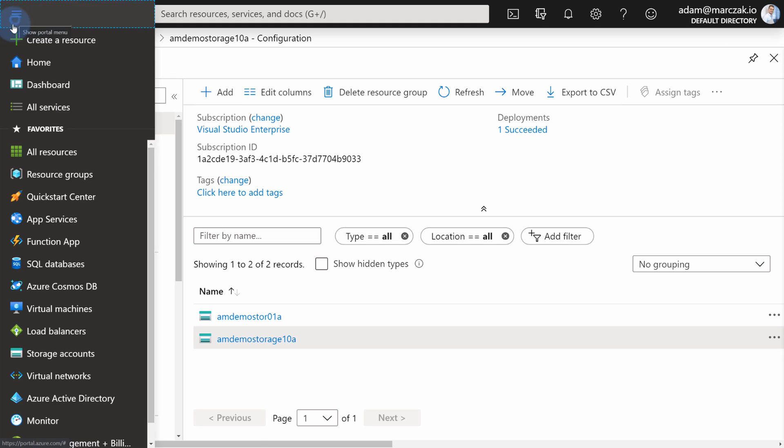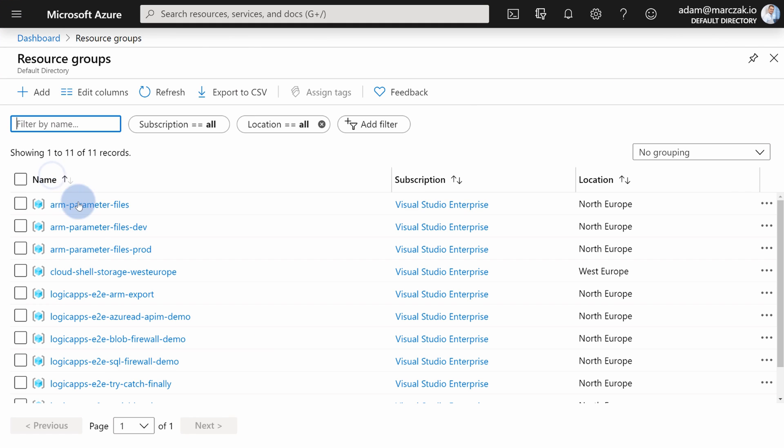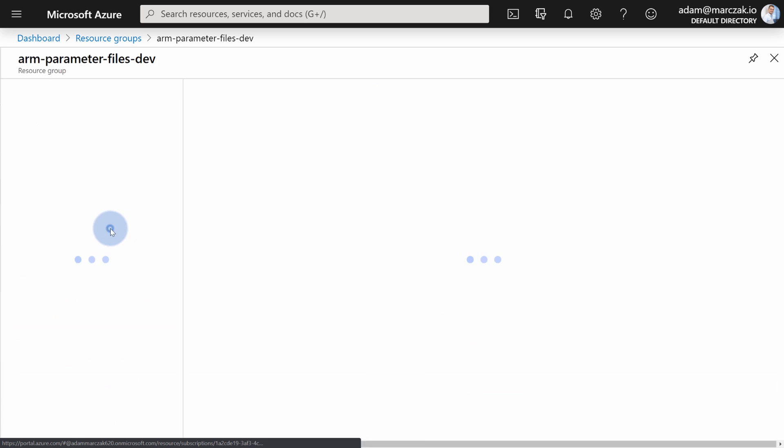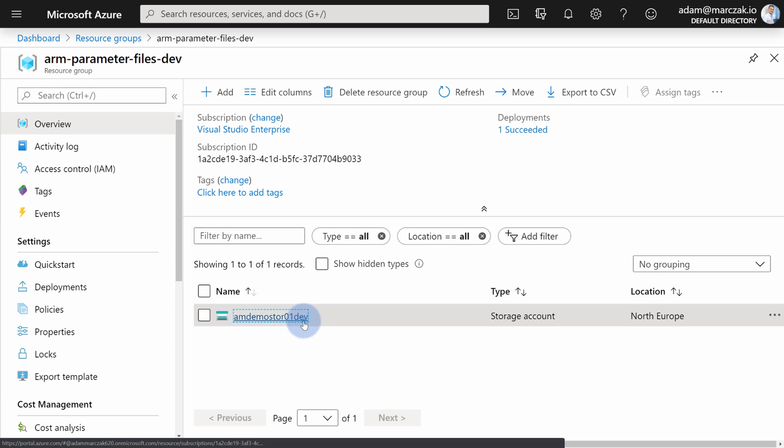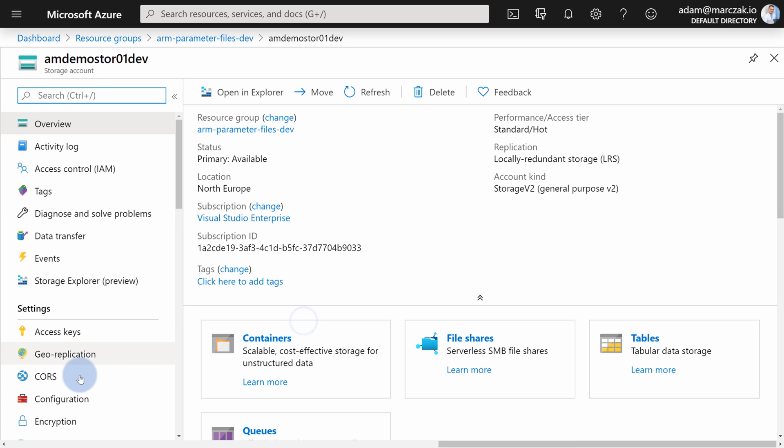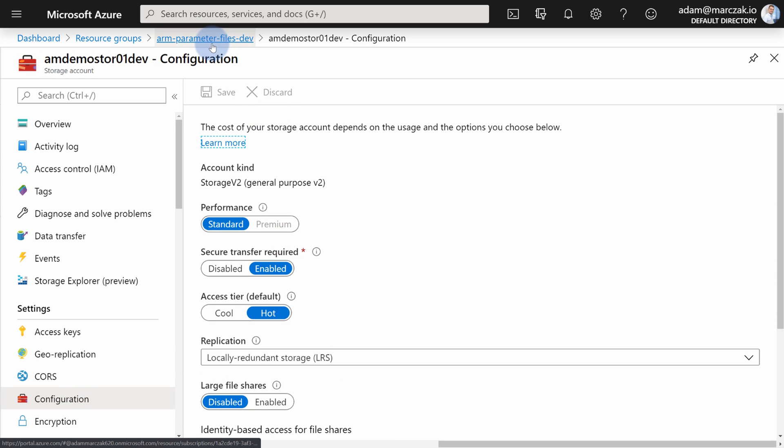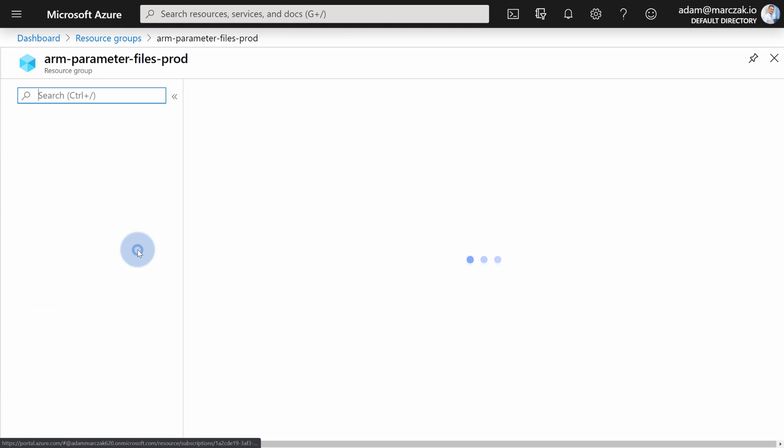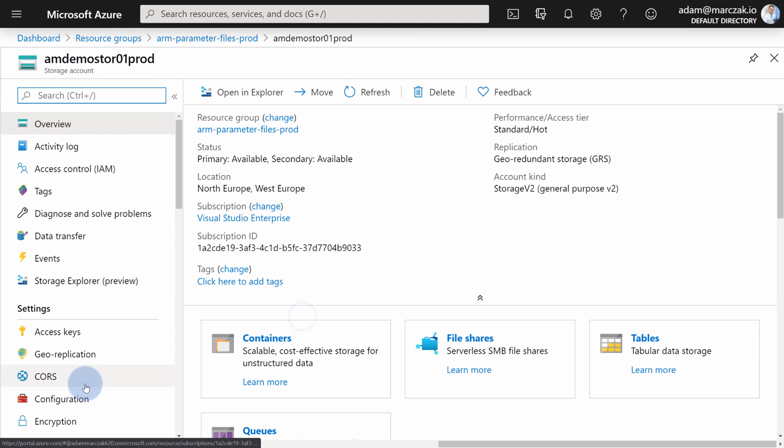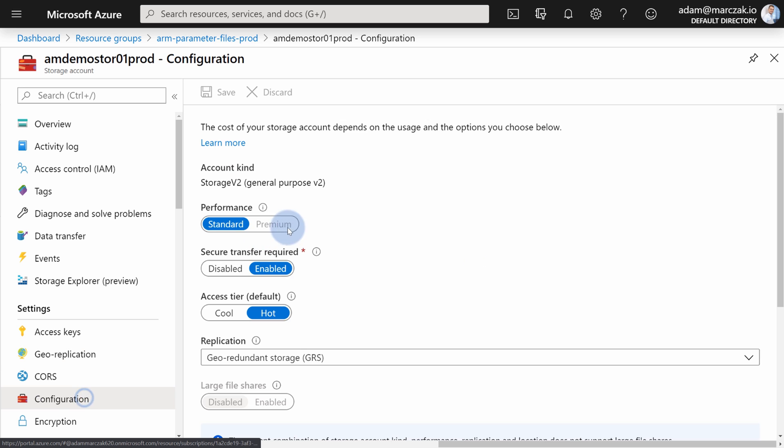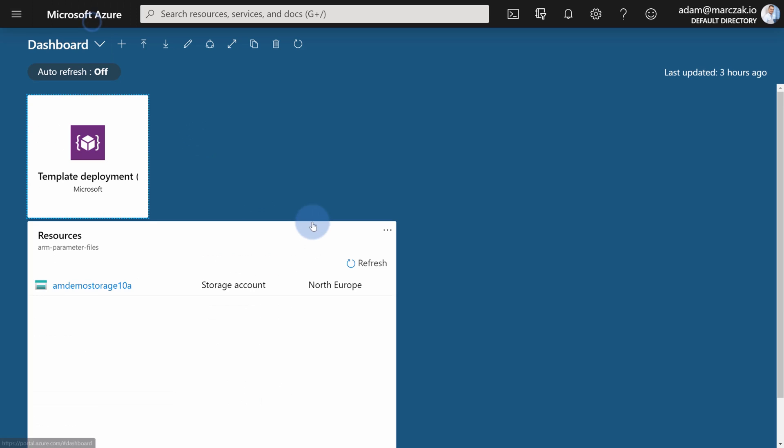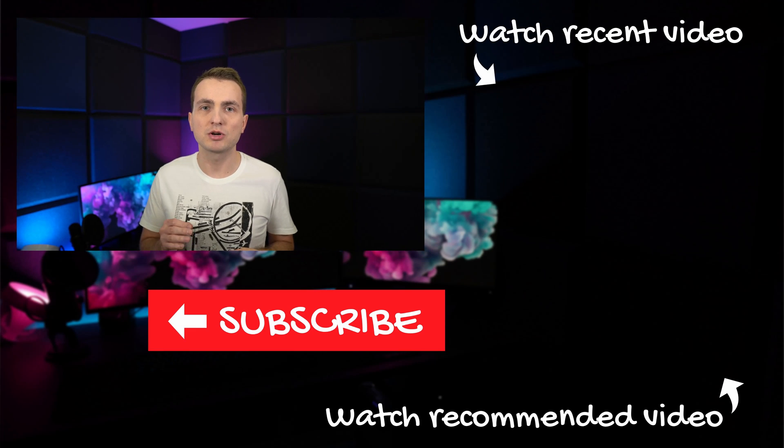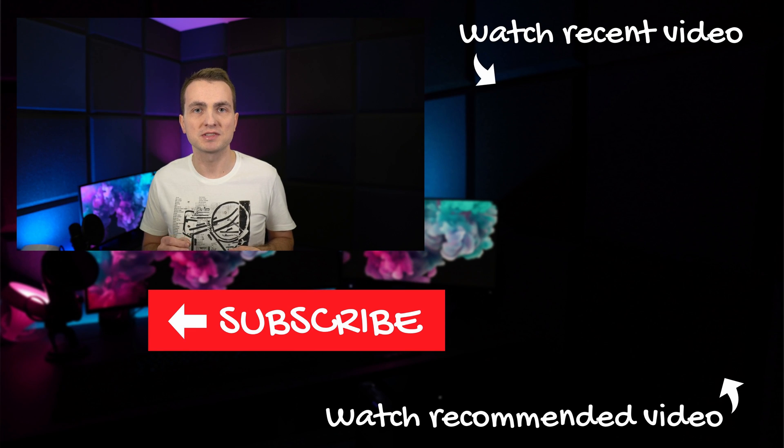Let's go to our resource groups where we should find our new two resource groups created. And as you see, in parameter files dev there should be one storage account called dev, and in the configuration you should see locally redundant storage, LRS. And for production, there's a production storage account, and in the configuration you see GRS being set up. So everything works as expected. As you see, with template parameter files you are able to introduce another level of consistency when deploying your application across multiple environments.